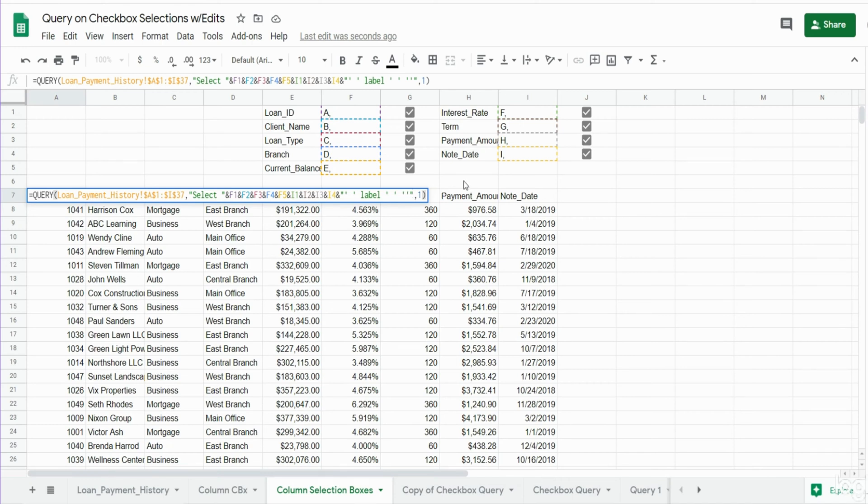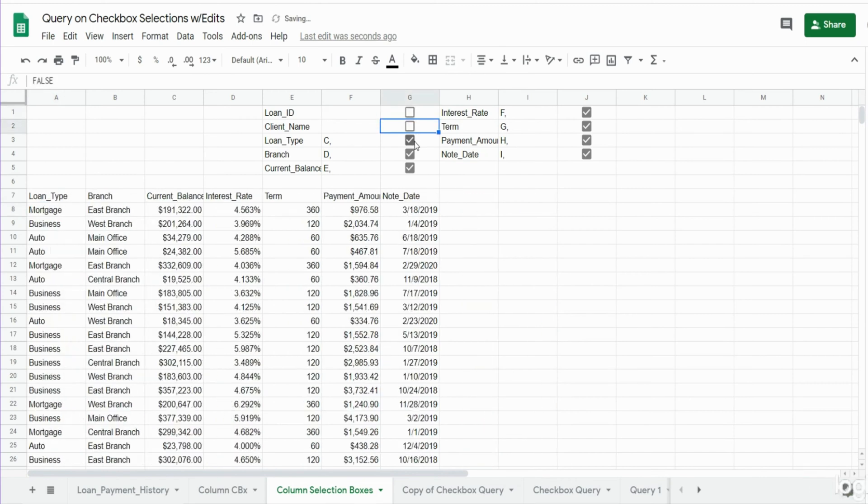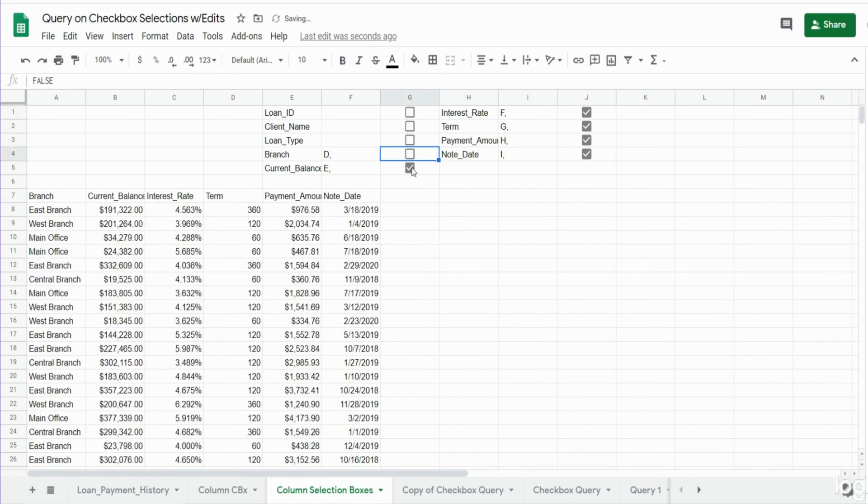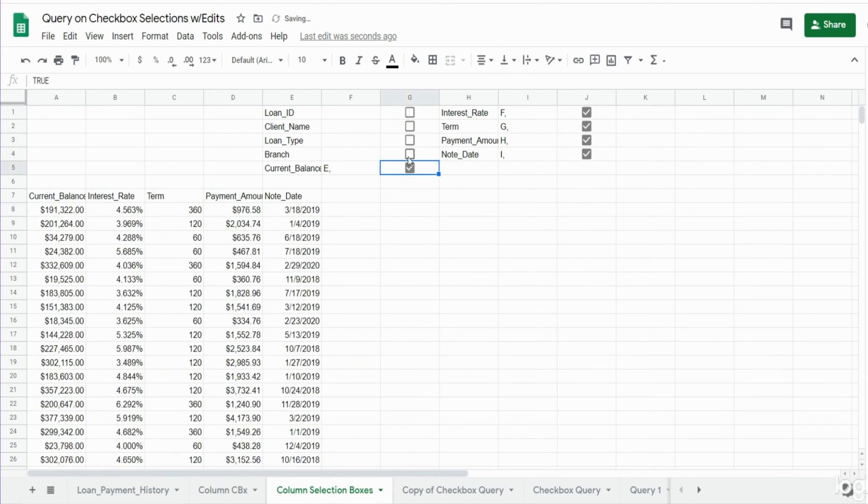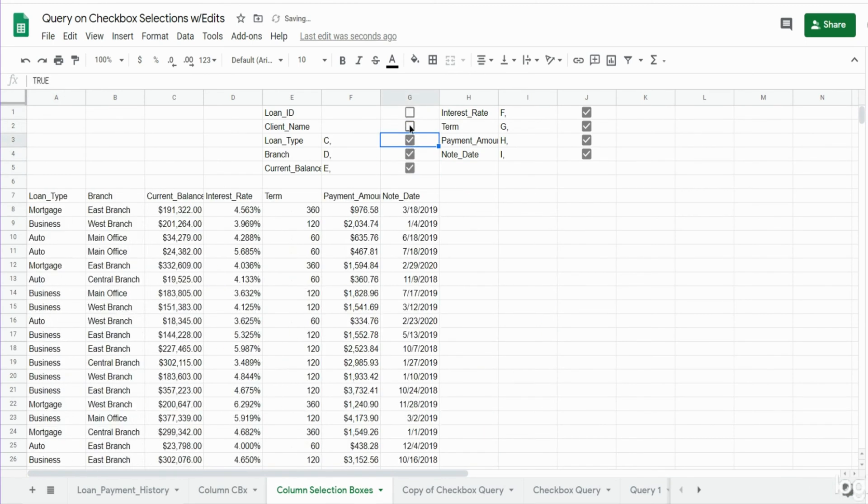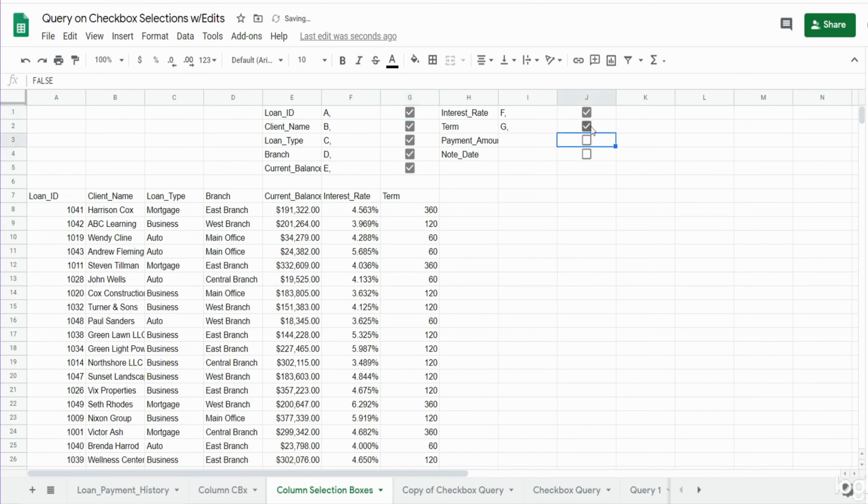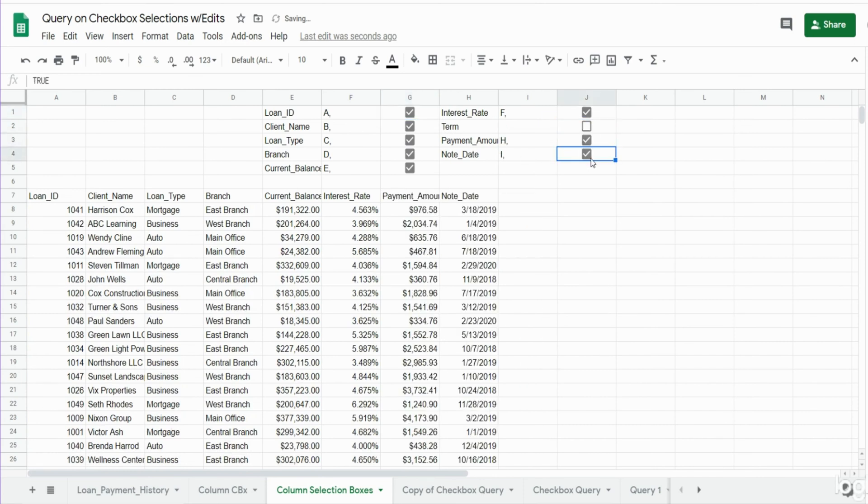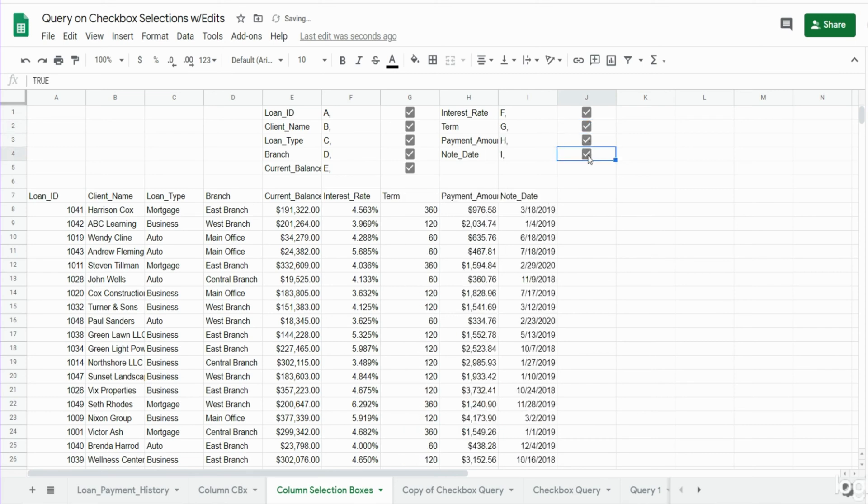So now we have everything, and you can see if we unselect any of these columns our query adjusts automatically, and we can at will choose which columns we want to display by checking the boxes.